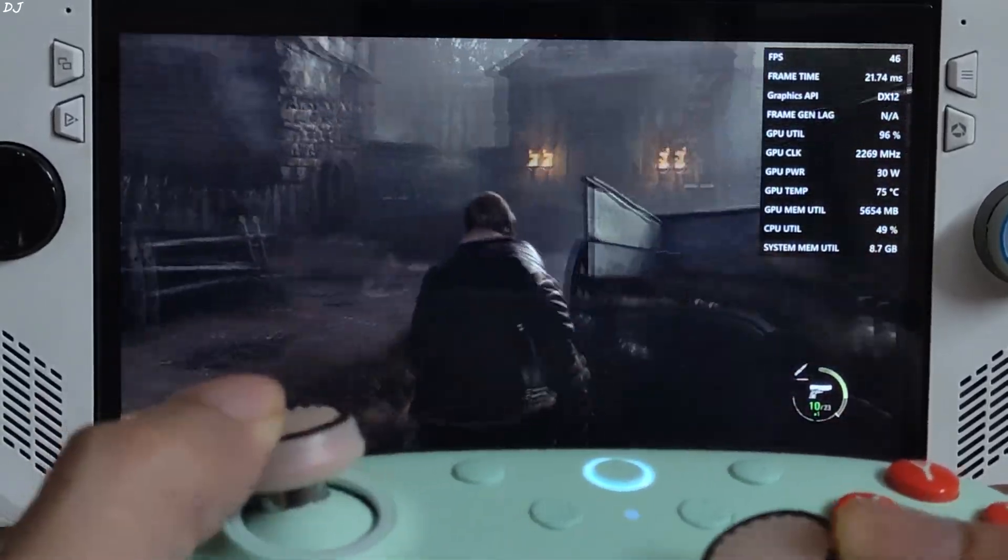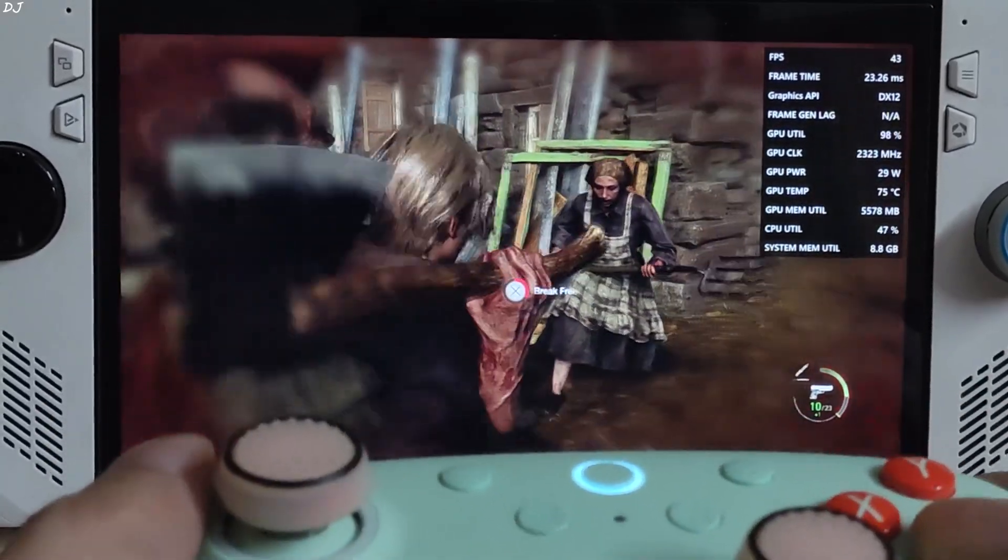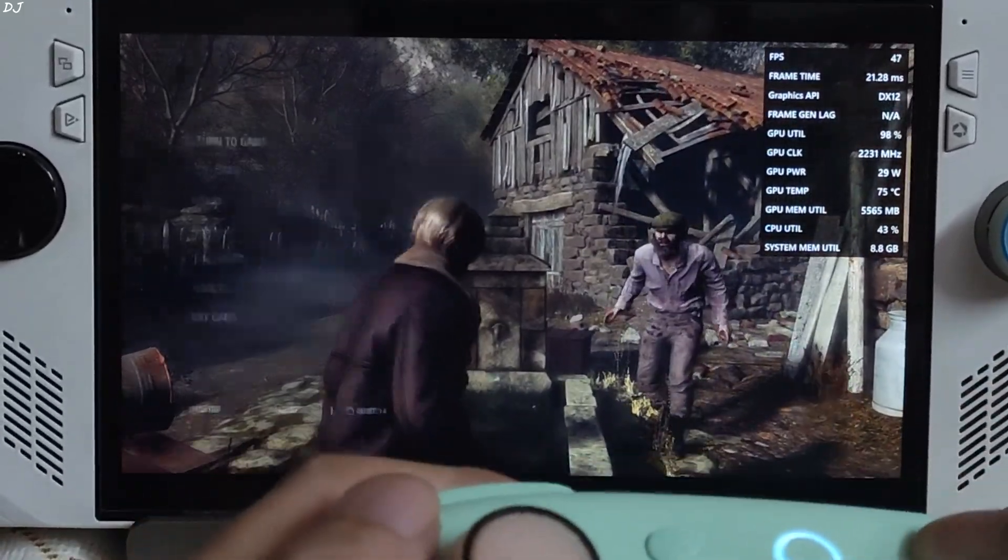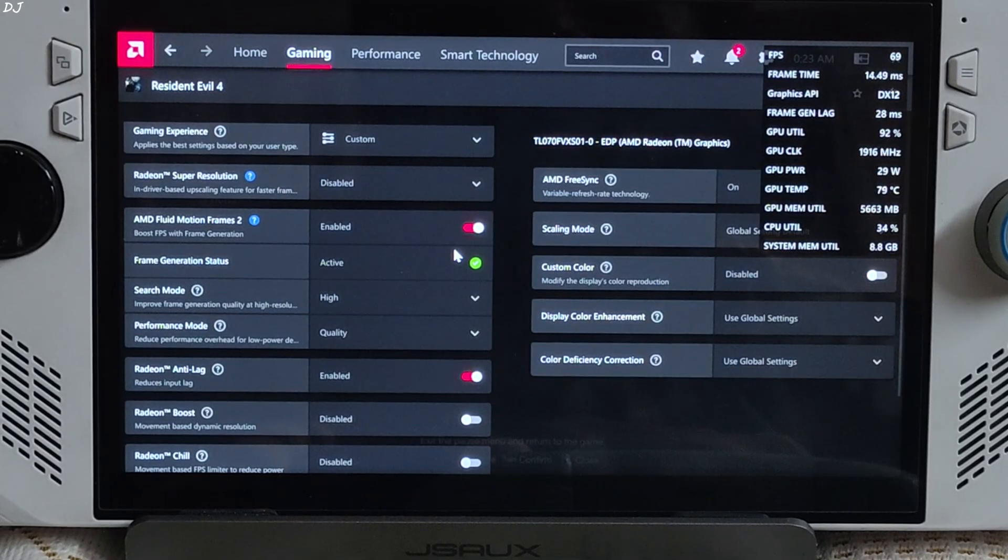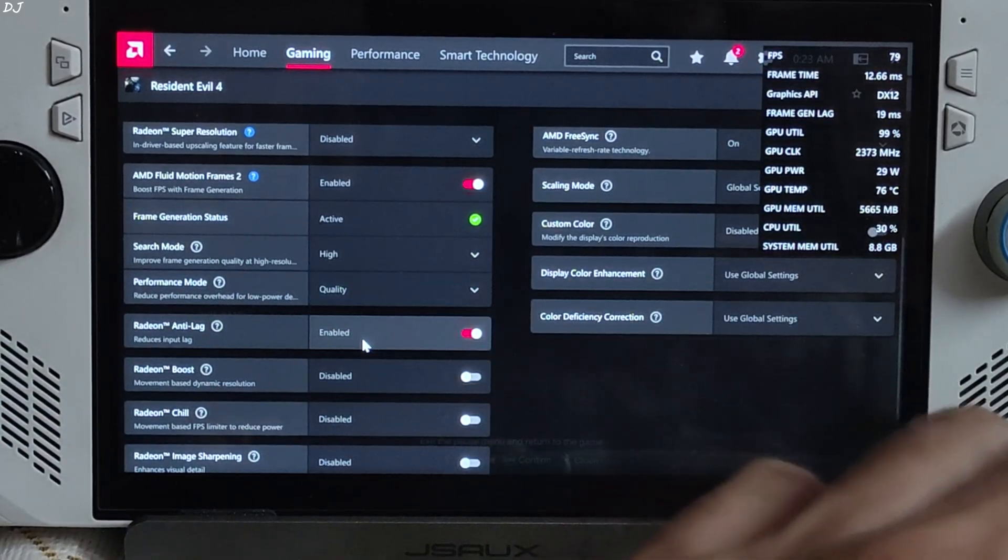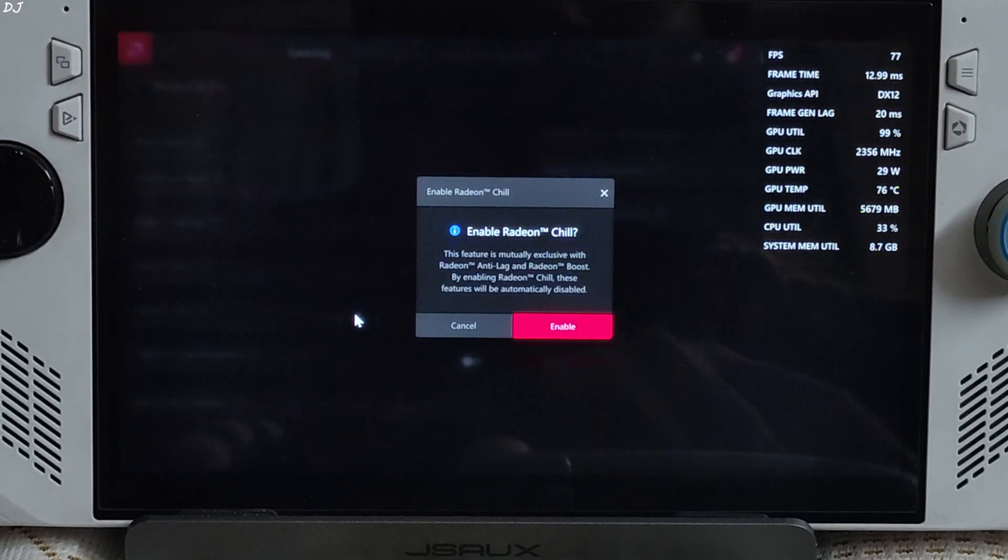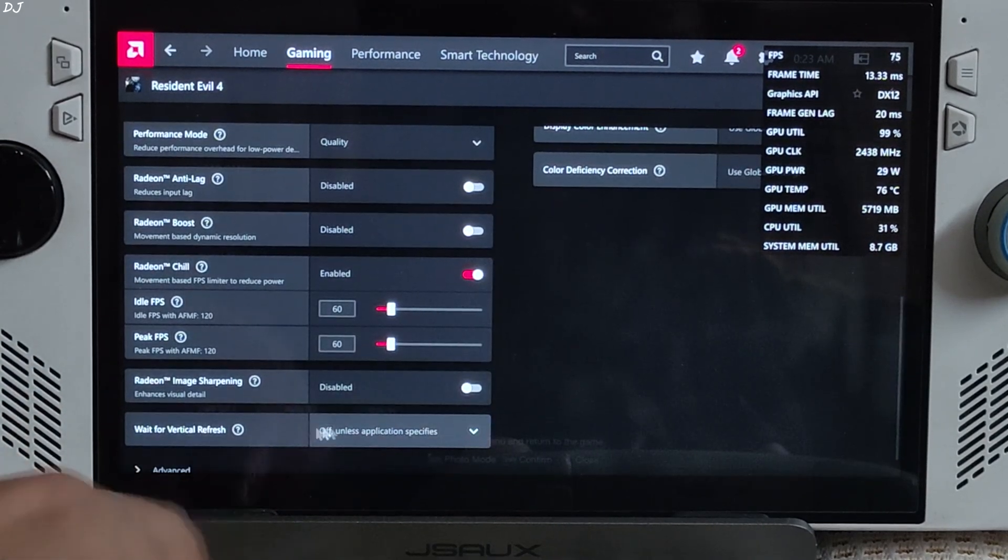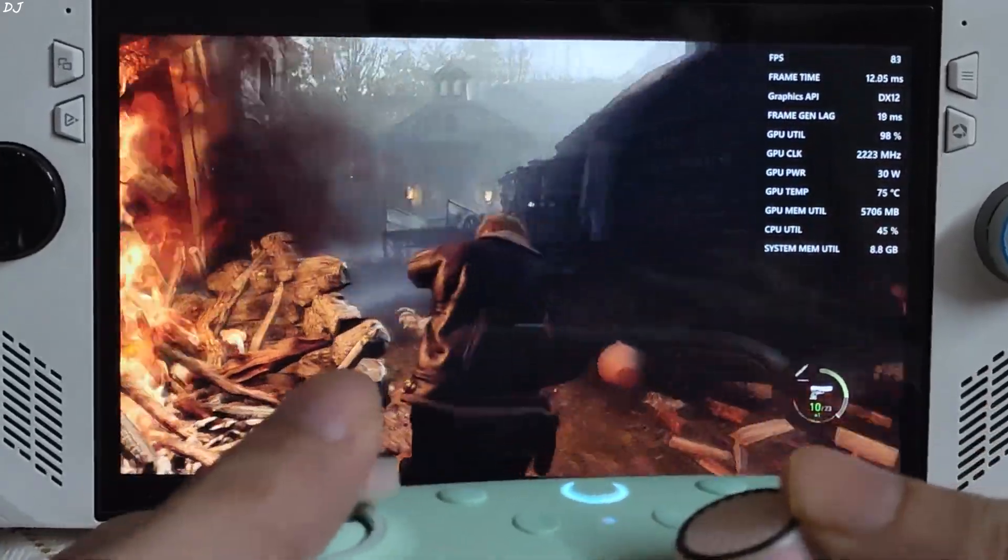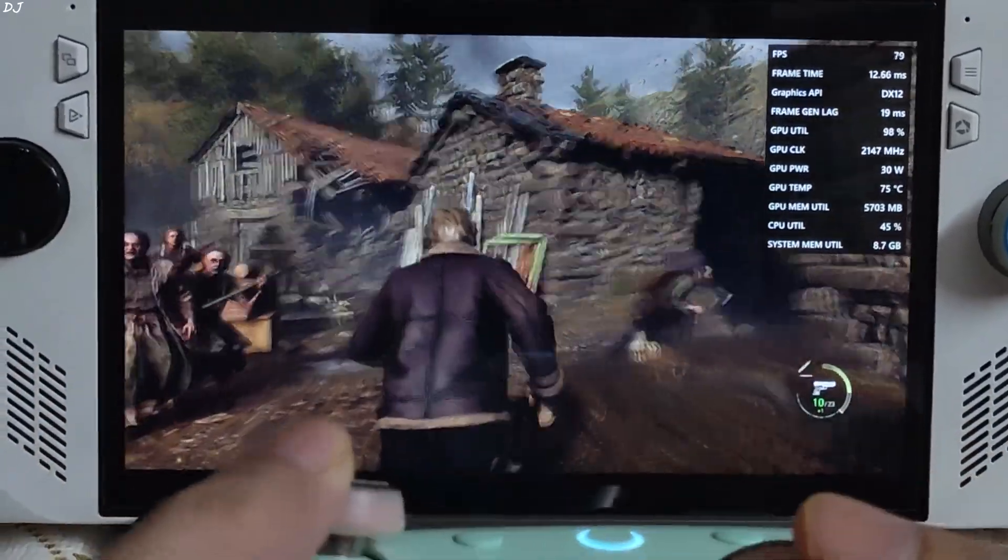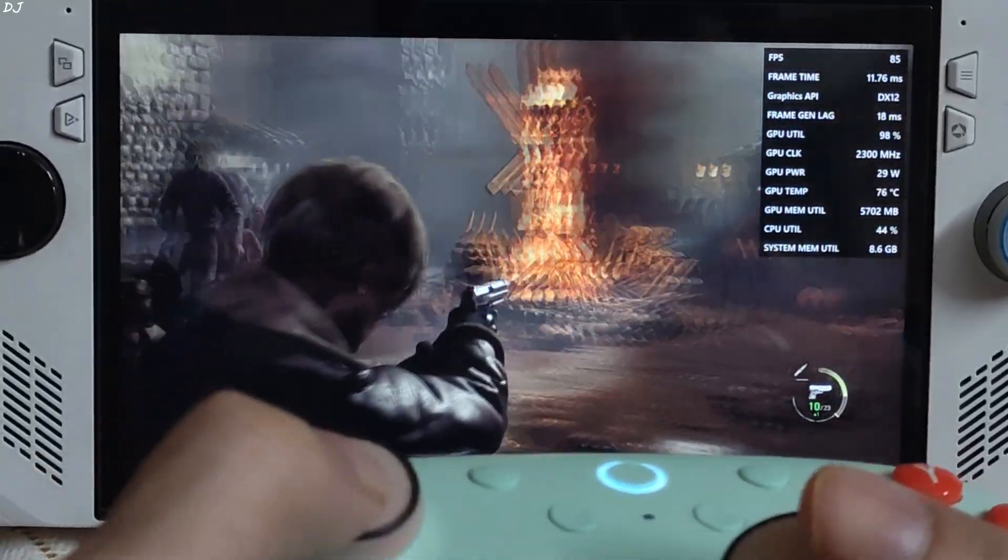What I'm going to do is enable AFMF2 here. Should increase the FPS to 75, 80. The RAM usage is close to 5.5 GB. Open Adrenaline settings. From here enable AFMF2. Frame generation status active. Source mode High. This prevents frame generation from getting disabled during fast visual motion. Performance mode quality. Apply a 60 FPS cap as well using radiant chill. Set idle FPS and peak FPS value to 60. Vsync off. Back to the game. FPS increased to around 80. This is amazing. Look at the smoothness. Works very nicely in Resident Evil 4. But it's not perfect. I'll show you its limitations.